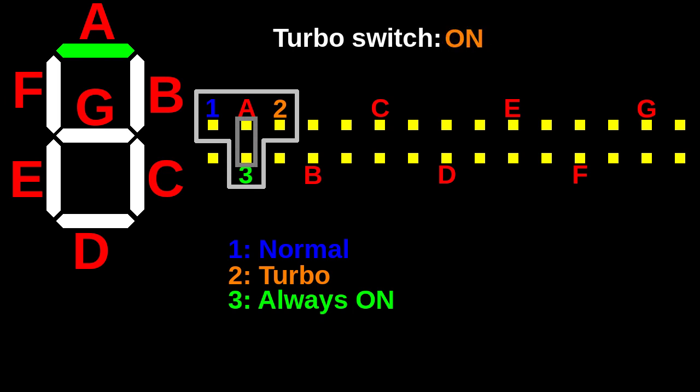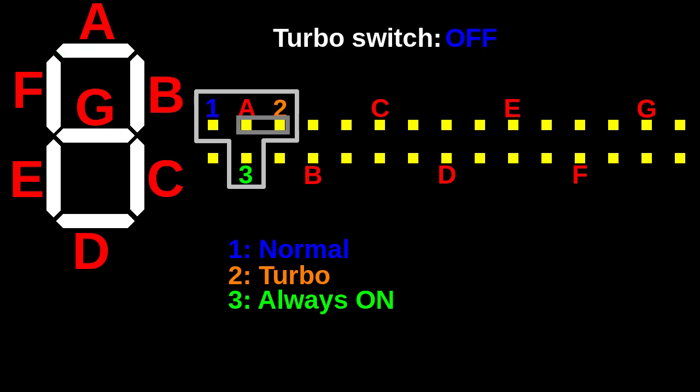Similarly, if we move the jumper to position A1, segment A should light up only when turbo is off. Finally, in position A2, the segment should light up only when turbo is on.